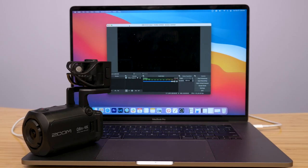Hi everyone, this is Samuel from Zoom, and in this video I'm going to show you how to set up the Q8M 4K as a webcam with your computer.